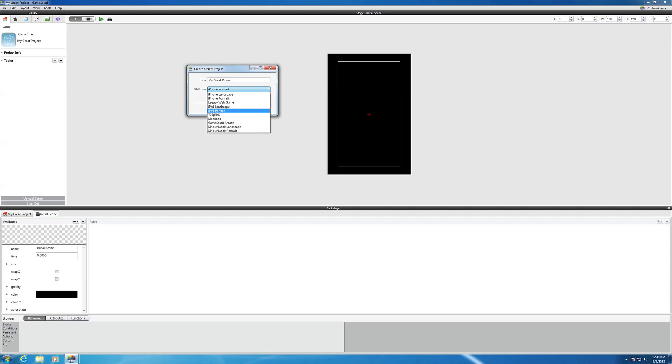Let's play around. Let's maybe try iPad landscape, and click on image resolution independence, and let's create project.